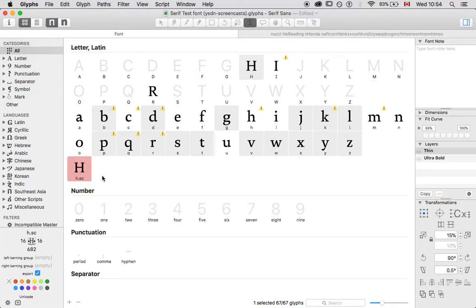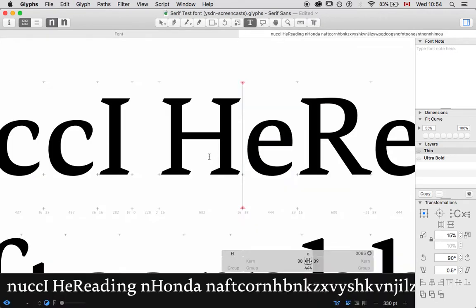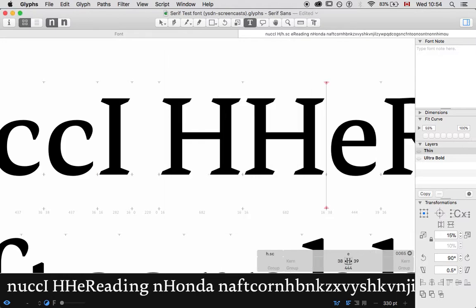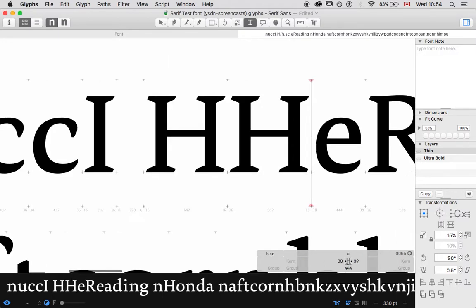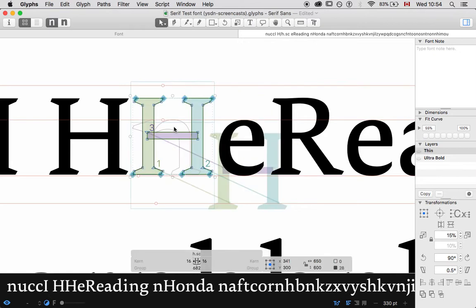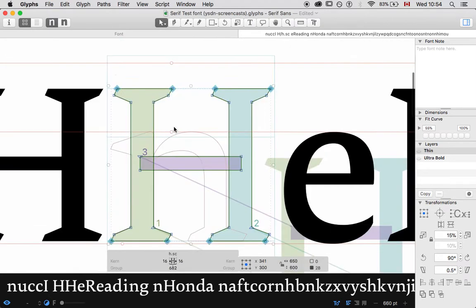But what I actually want to say is lowercase h.sc. I could also call this smcp, which is actually the tag, registered tag in OpenType for a H like this. But what I'm going to do is I'm going to go Command F to find h.sc, and I'll draw a very quick small capital.